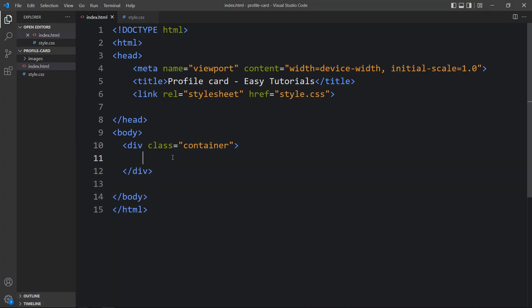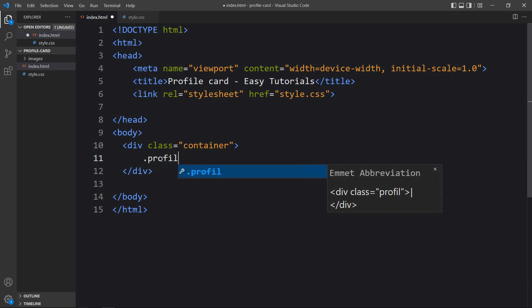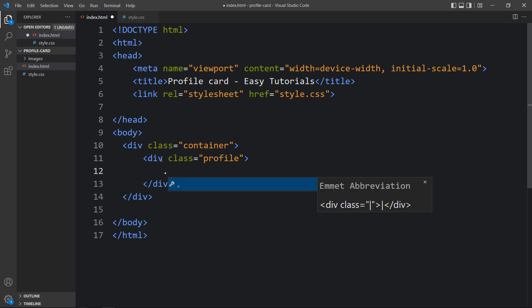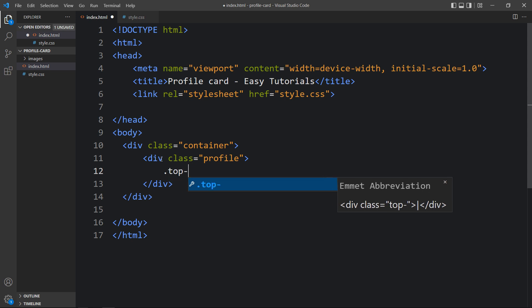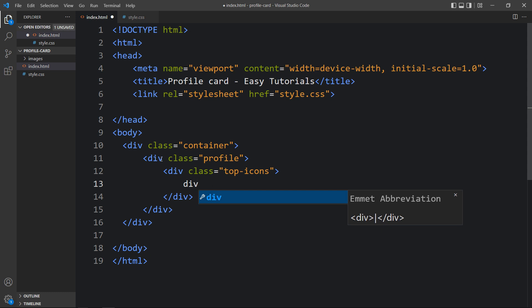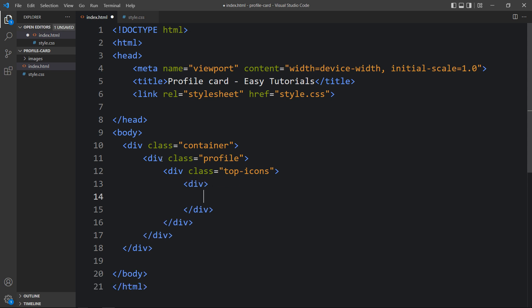Come back to the HTML file and within this container we have to add another div with the class name 'profile'. In this profile there will be some icons at the top, so let's add another div with the class name 'top icons'. In this one we have to divide it into two parts — left side and right side — so we'll add divs without a class name.